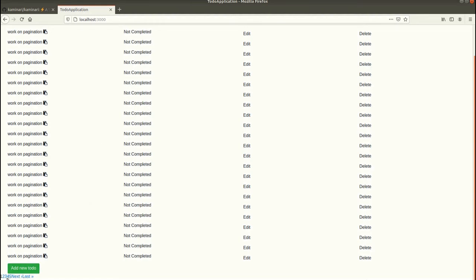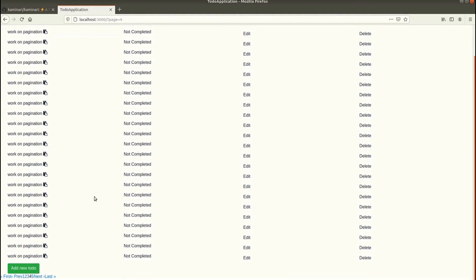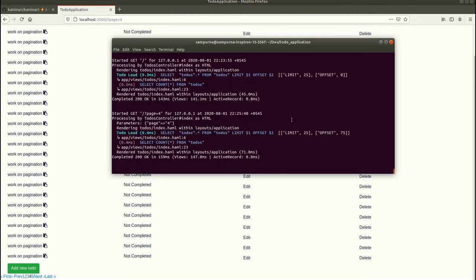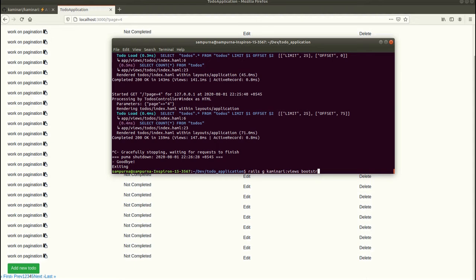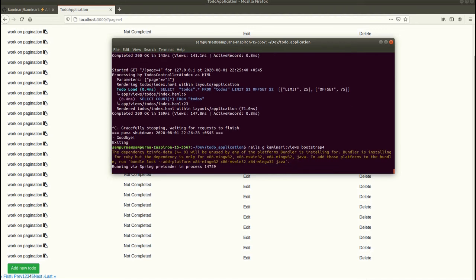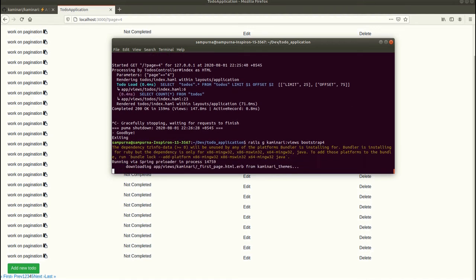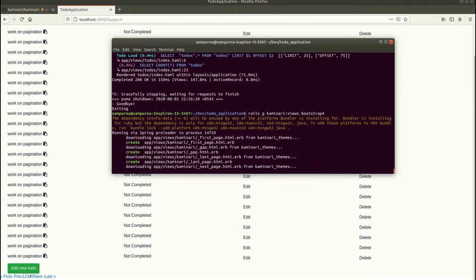Now let's work on styling this pagination. We'll be using Bootstrap for this. Let's go to the terminal and write the command rails g kaminari:views bootstrap and then the version of Bootstrap. Since I'm using Bootstrap 4, I'm using Bootstrap 4 here. If you are using Bootstrap 3, then you have to use Bootstrap version 3. Let's press enter. It is downloading all the necessary files for us.